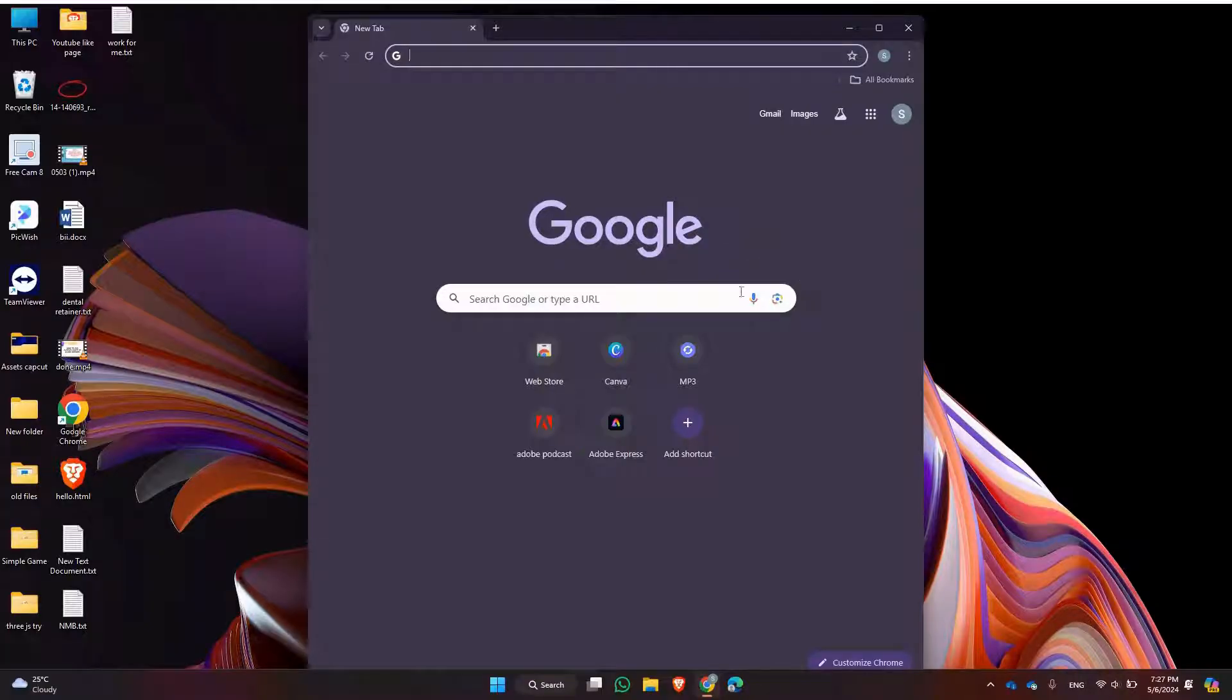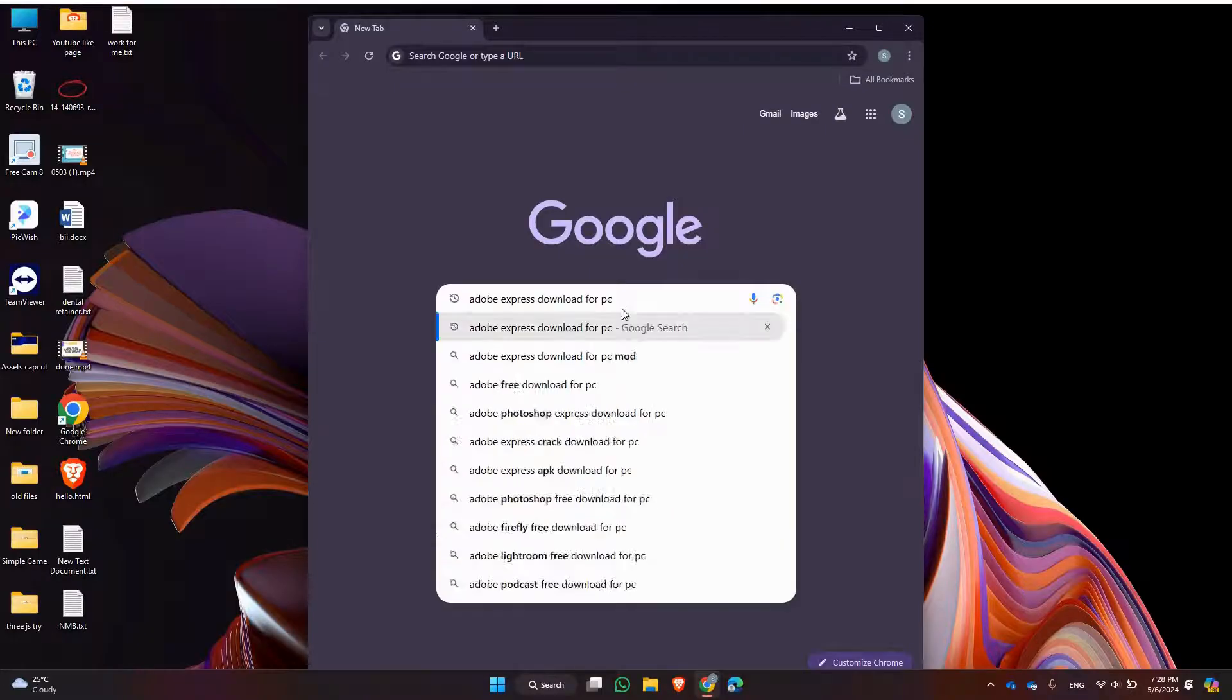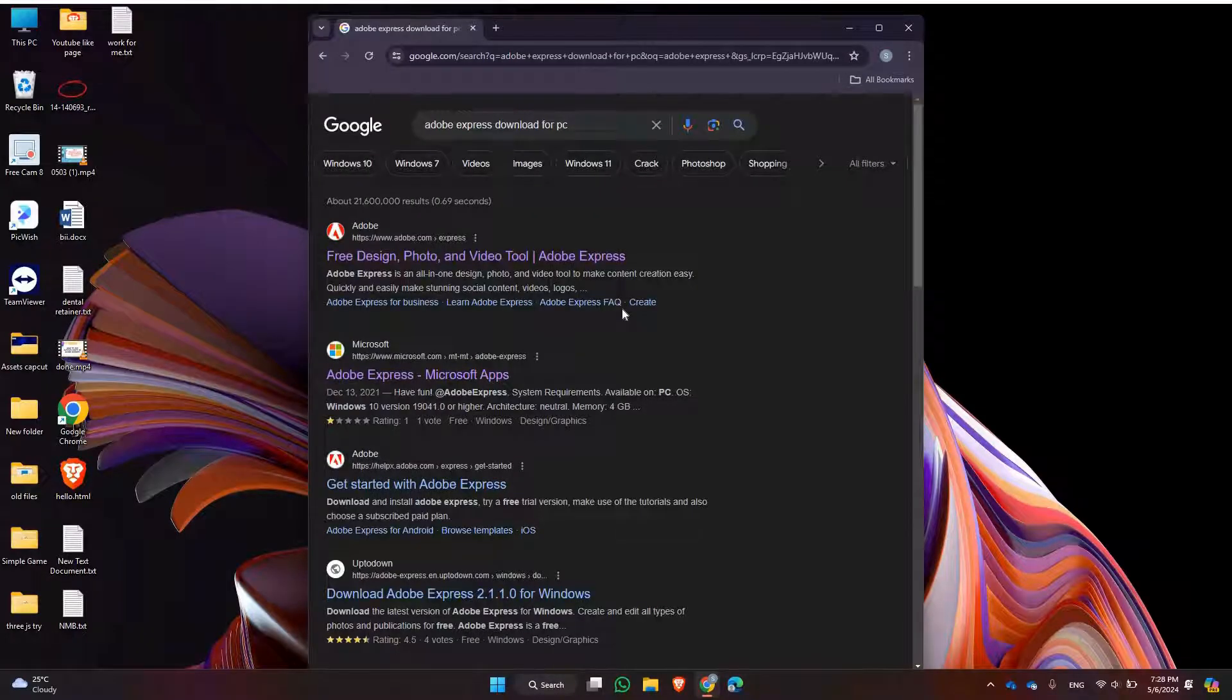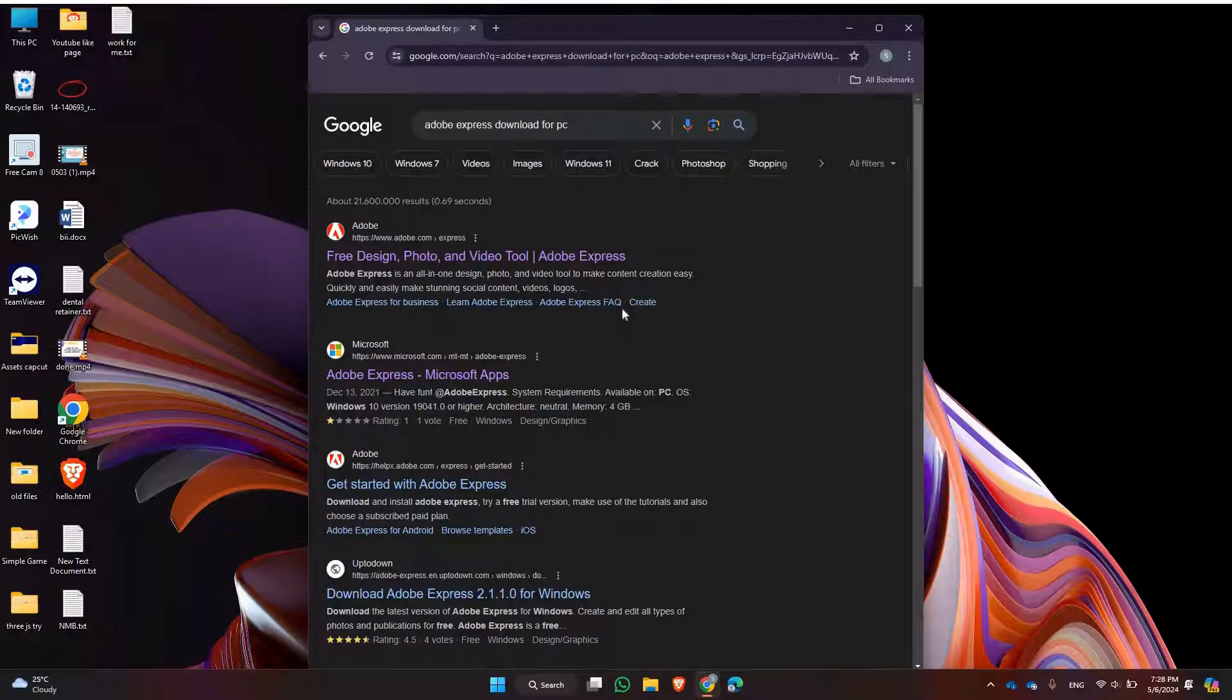Next, type Adobe Express Download for PC. Once you see Microsoft apps, click on it.